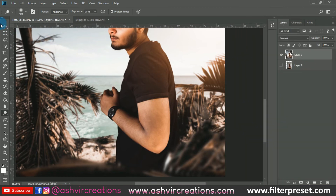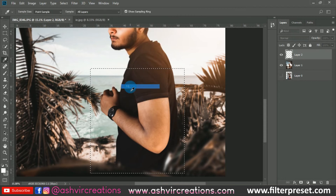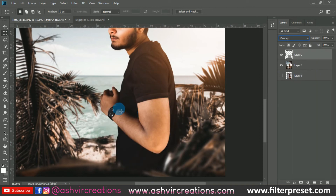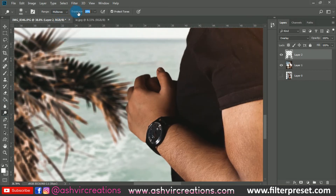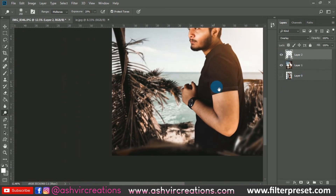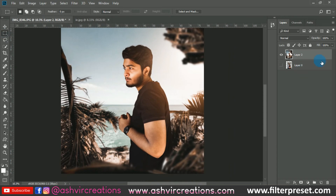Merge the layers, create a new layer, fill it with 50% gray, and change the blending mode to Overlay. Press Ctrl+D, select the Dodge Tool, and set exposure to around 20%. Add highlights on the fingers to make the photo look more creative. You can see the difference — here's the before and after. It looks really cool. Merge both layers.